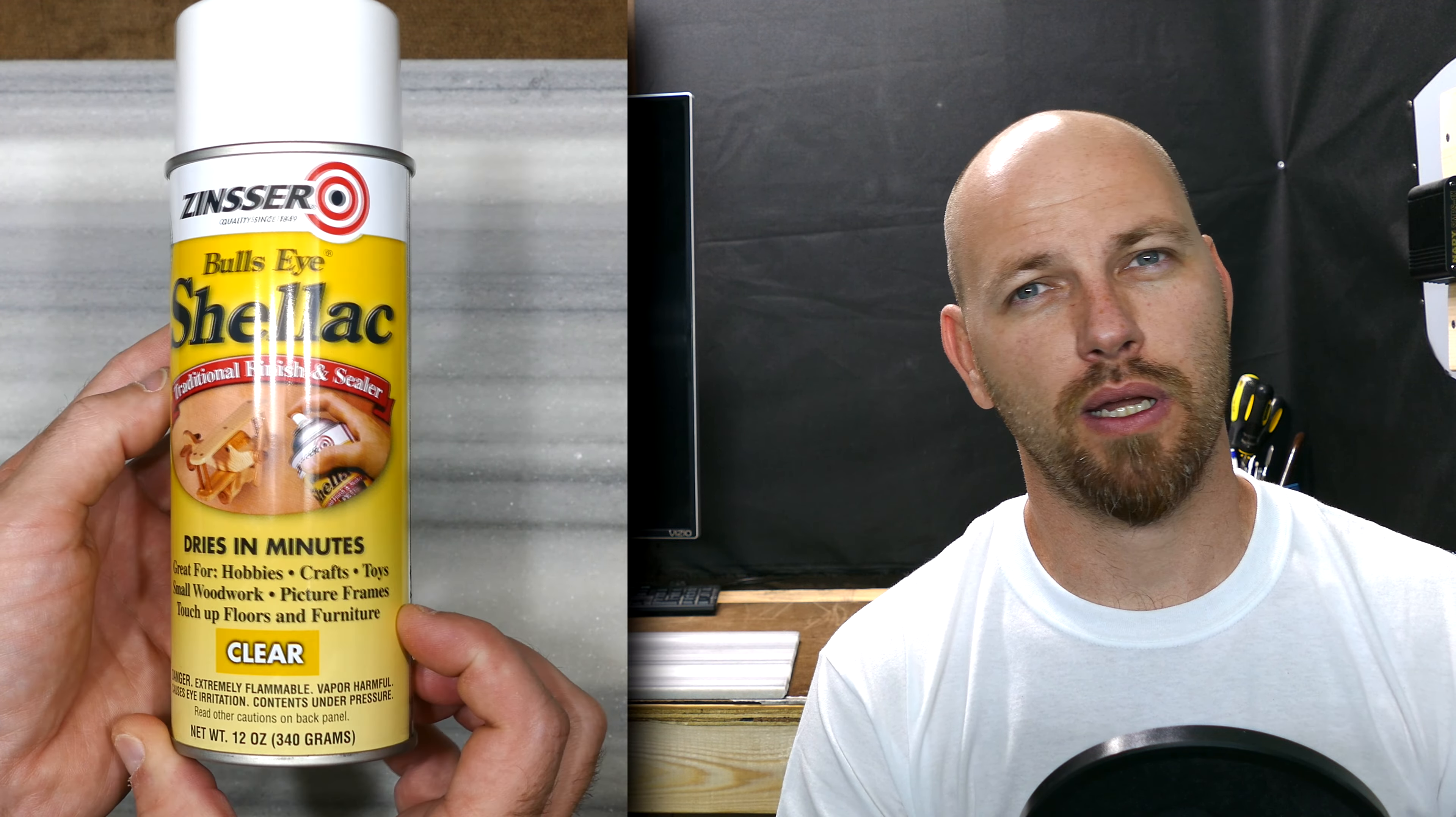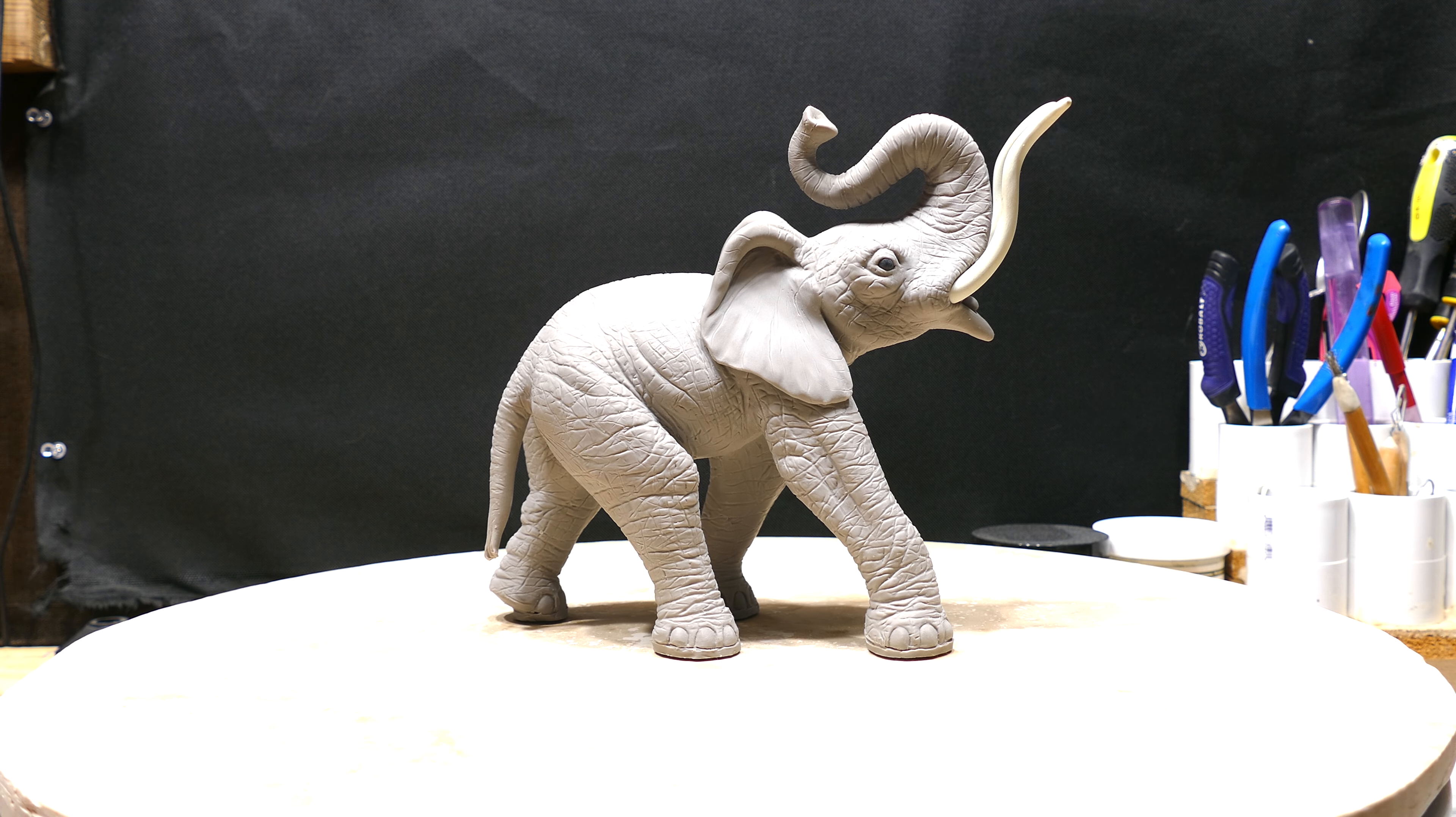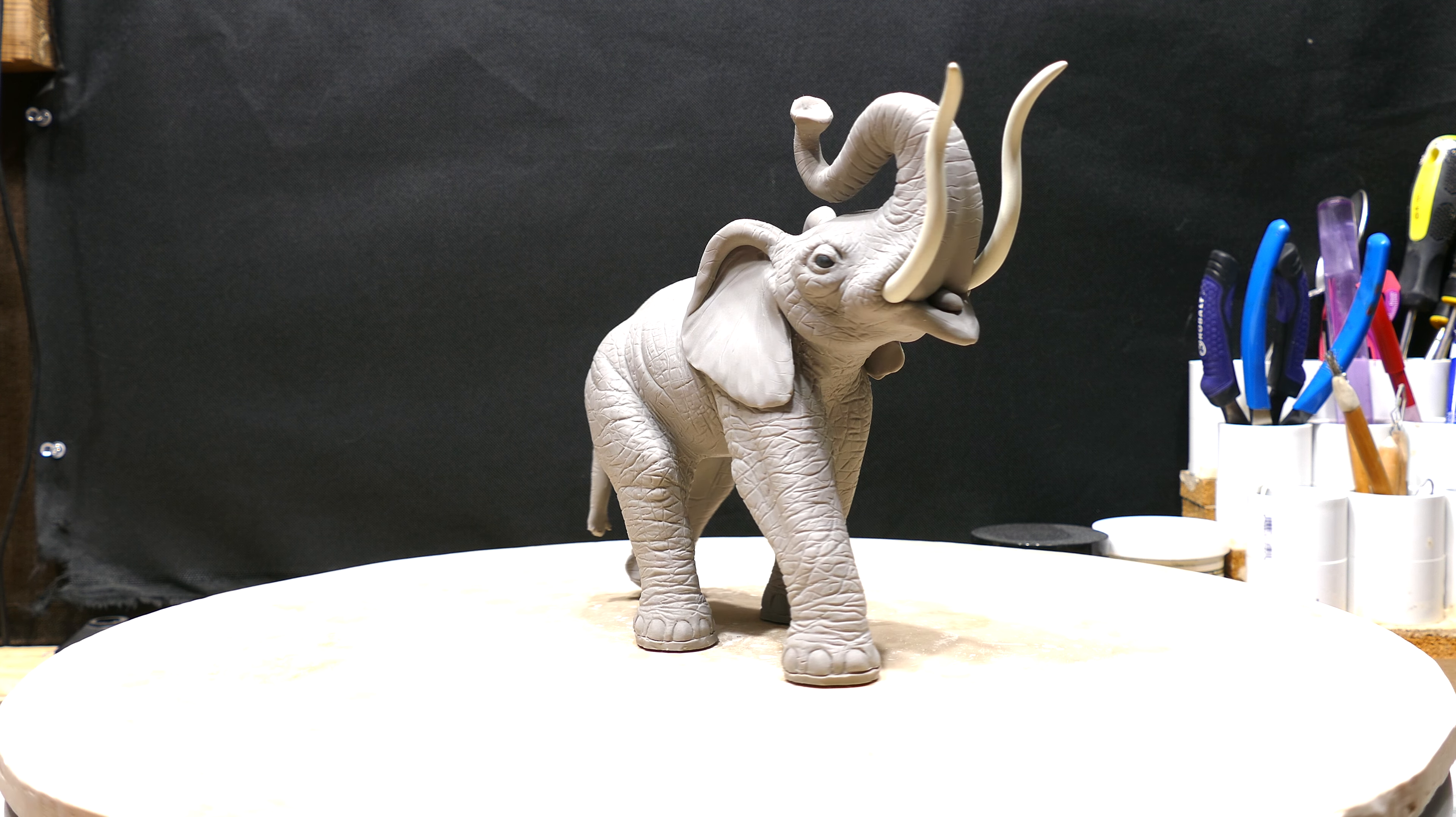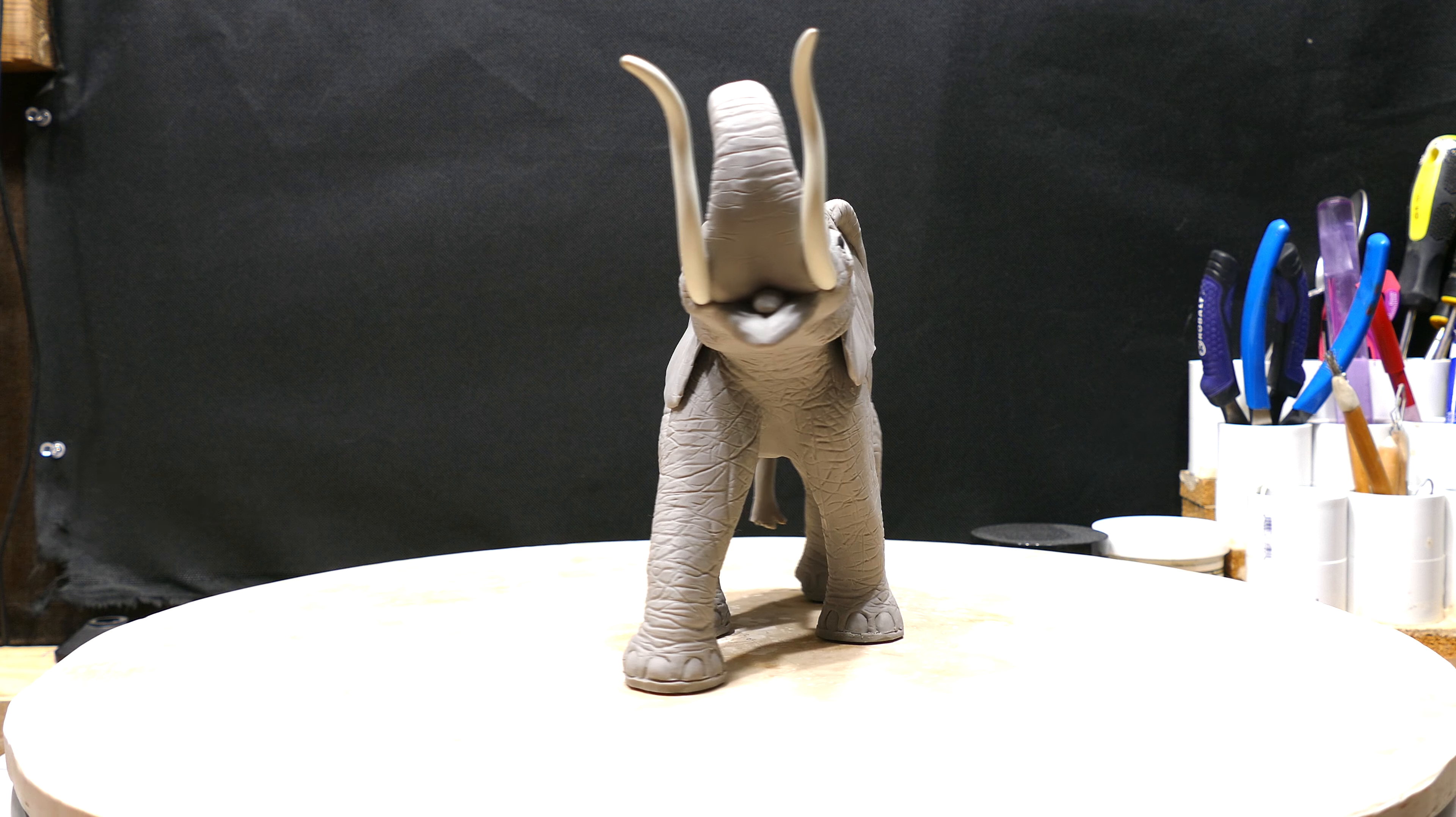I seal my stuff with shellac. It's from Zanser Bullseye. It's a pretty good product. It doesn't get sticky even after years of sitting. I always use just a spray can. Okay, so you're probably wondering, how did this turn out? So let's have a quick look.